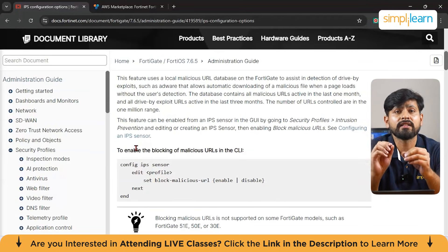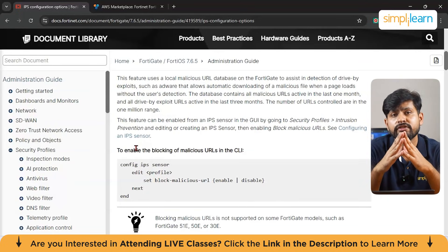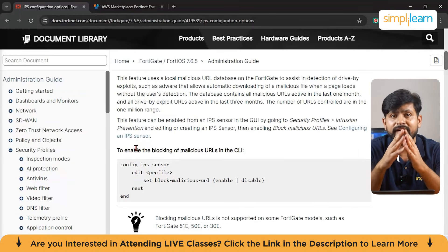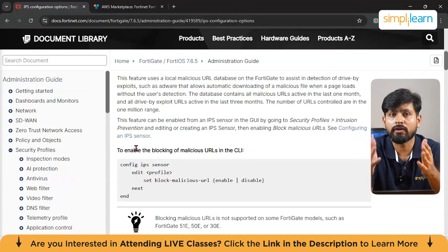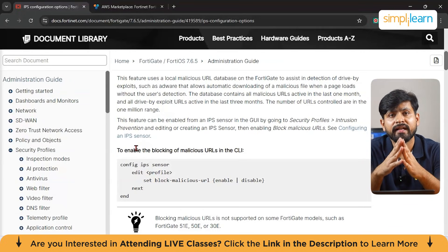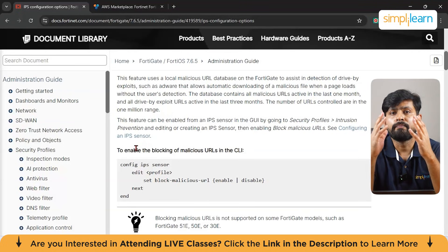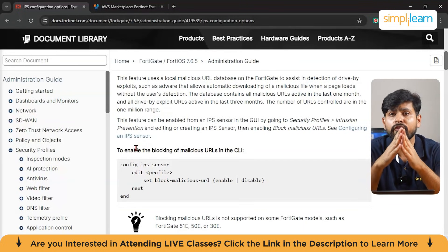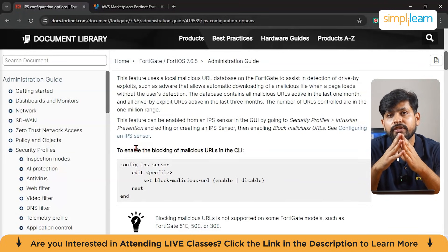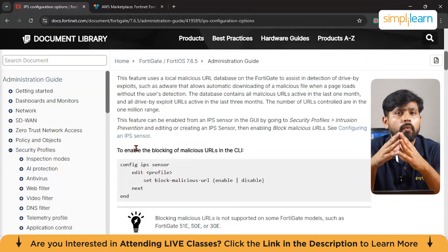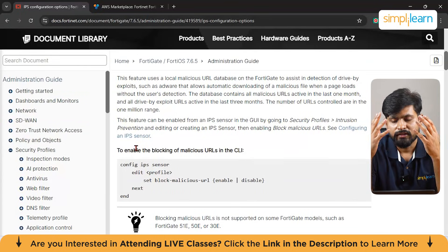In conclusion, FortiGate provides a comprehensive suite of security features designed to protect against a variety of cyber threats. By properly configuring interfaces, firewall policies, user authentication, SSL inspection, malware blocking, web filtering, and IPS, businesses can ensure their network remains secure, efficient, and free from disruptions caused by malicious activity. Each of these features plays a critical role in safeguarding the organization's infrastructure while maintaining smooth operations.